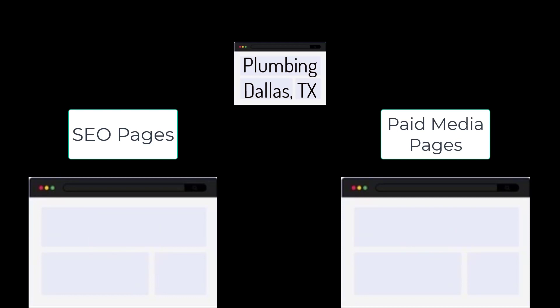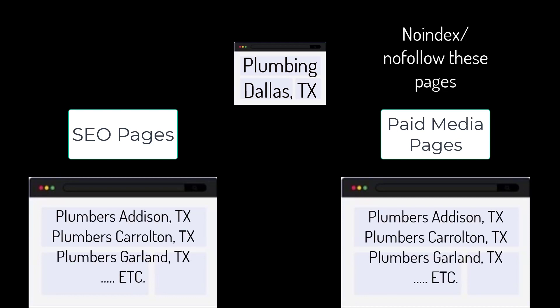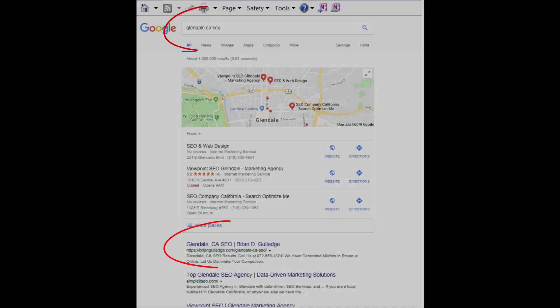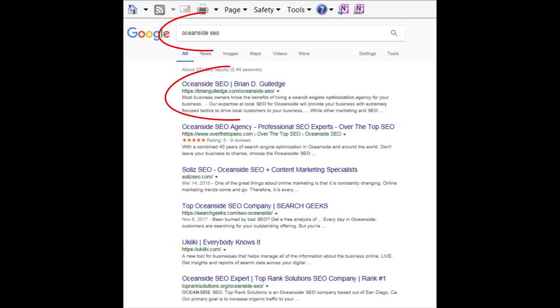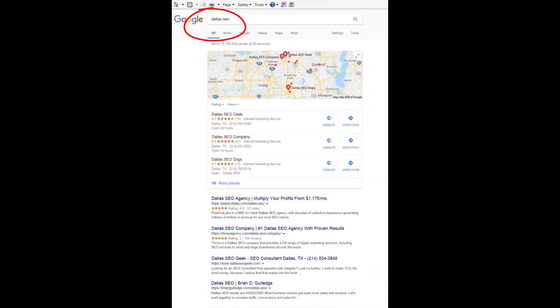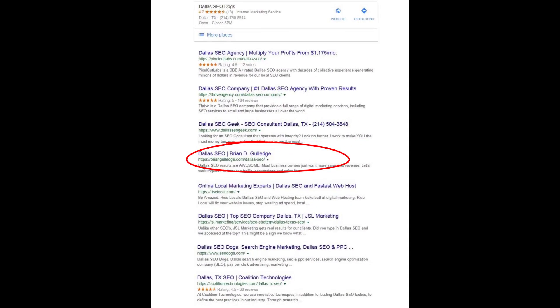Even this can be broken into different regions. Dallas, Texas can be broken into smaller regions like Addison, Carrollton, Garland, etc. Each of these locations would have its own SEO and paid media landing page for each product and service at each location. This is site architecture and it greatly impacts SEO rankings. For paid media, we usually use no-index and no-follow on these landing pages so they do not negatively impact our SEO.